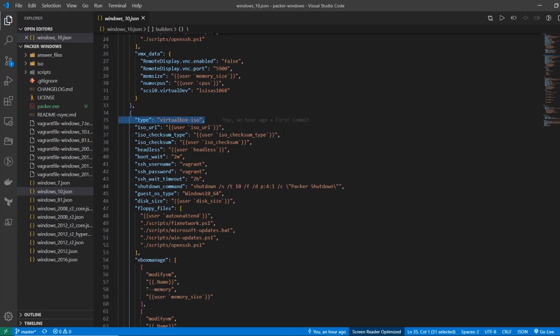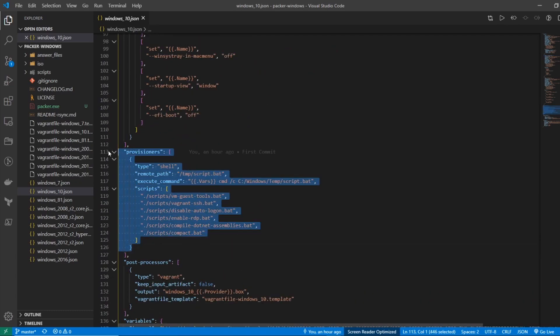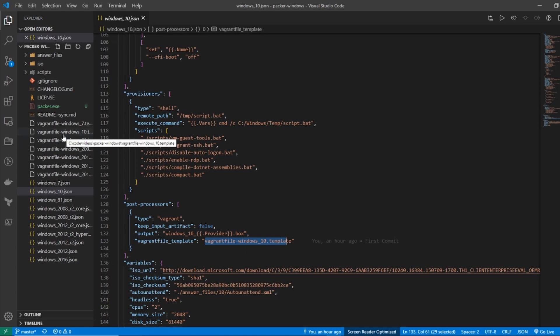If we scroll down we can see a few more things in this file. The next thing coming up is provisioners — these are the post-installation tasks, and this is what we're actually going to modify if we want to install our own software. I'm going to show you how we can modify this to install the package management tool Chocolatey, which I like to have on all my Windows boxes. The next thing that comes up is post-processors, and you can see it references the Vagrant template file for Windows 10, which is just another file in this directory.